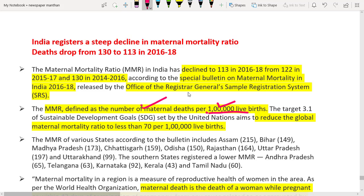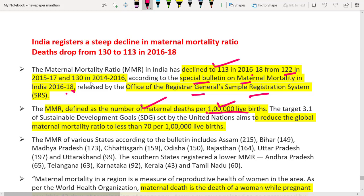The Office of the Registrar General's Sample Registration System, which is responsible for collection of demographic data, has come out with a special bulletin on MMR for the period 2016-2018. The bulletin says that India has witnessed a decline in MMR to 113 in this period, from 122 in 2015-17 and 130 in 2014-16. India has recorded a consistent decline in MMR over the past 6 years.